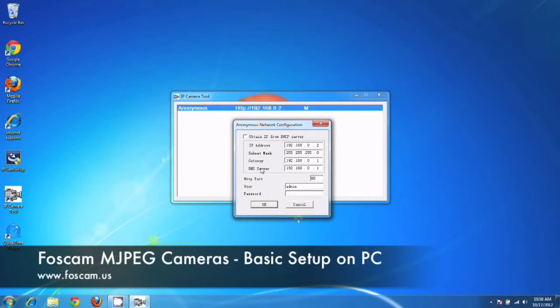These other values, subnet mask, gateway, DNS server, these we need to actually confirm within our router.